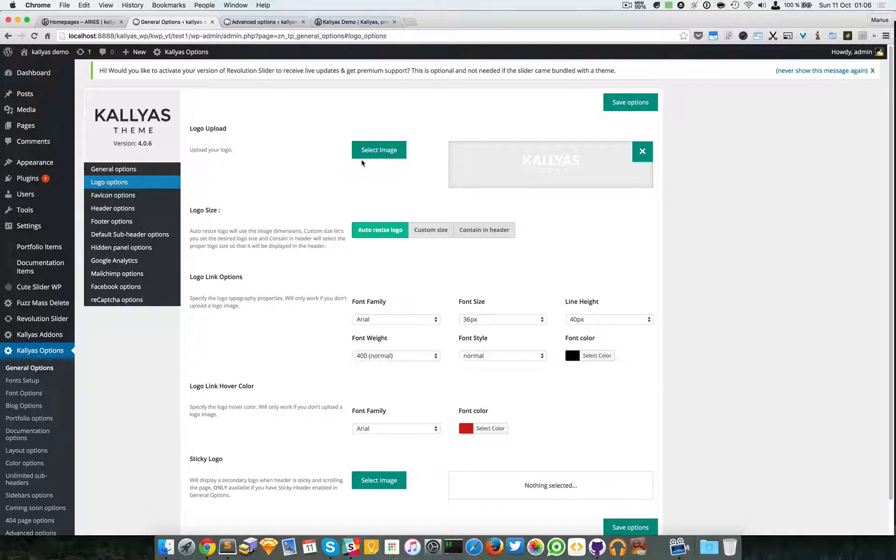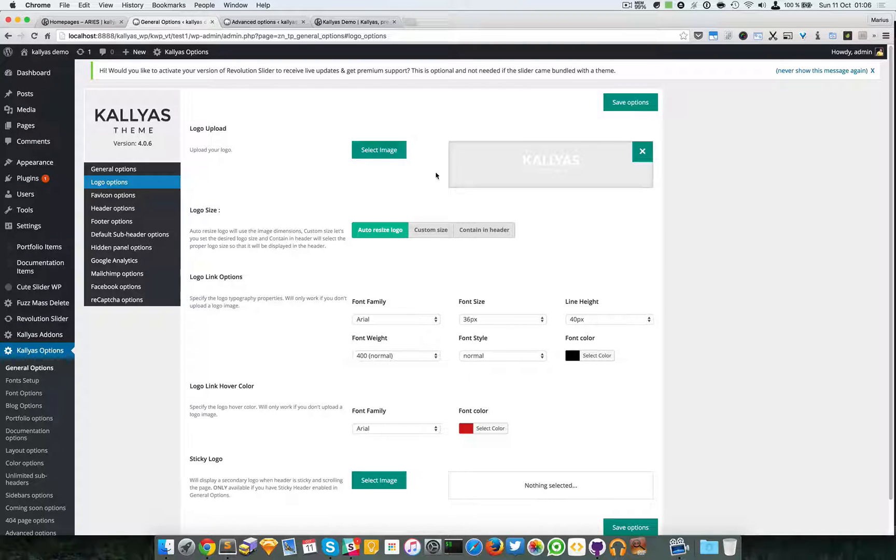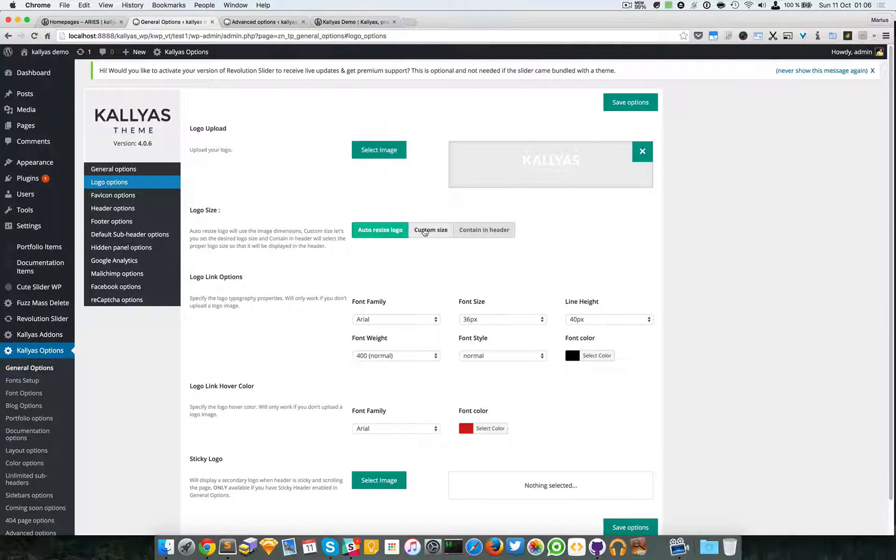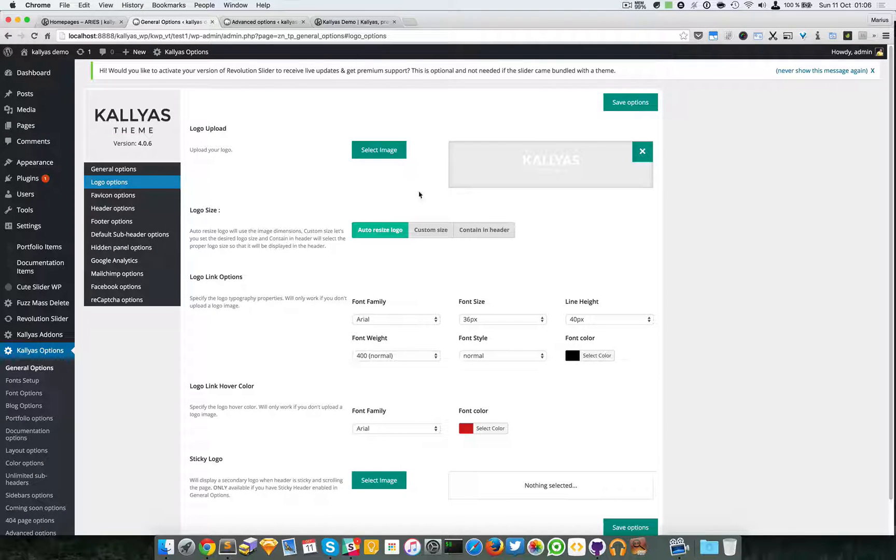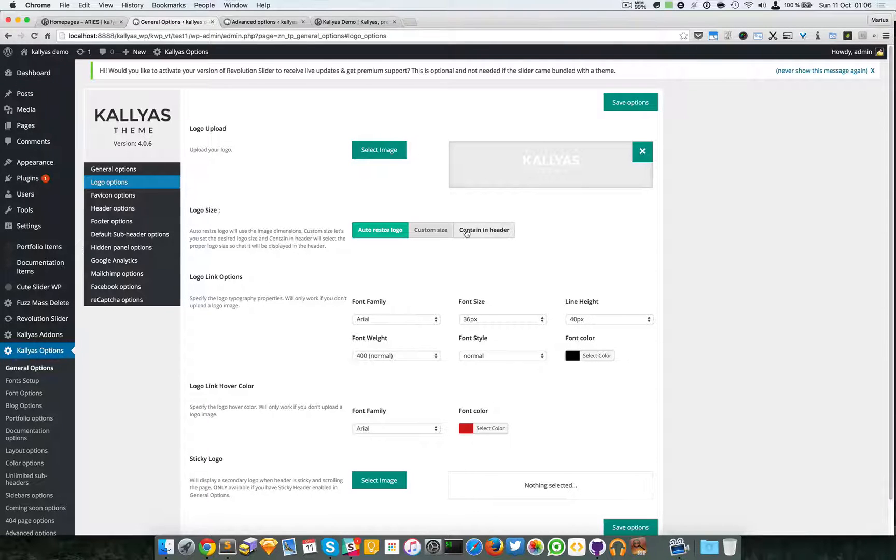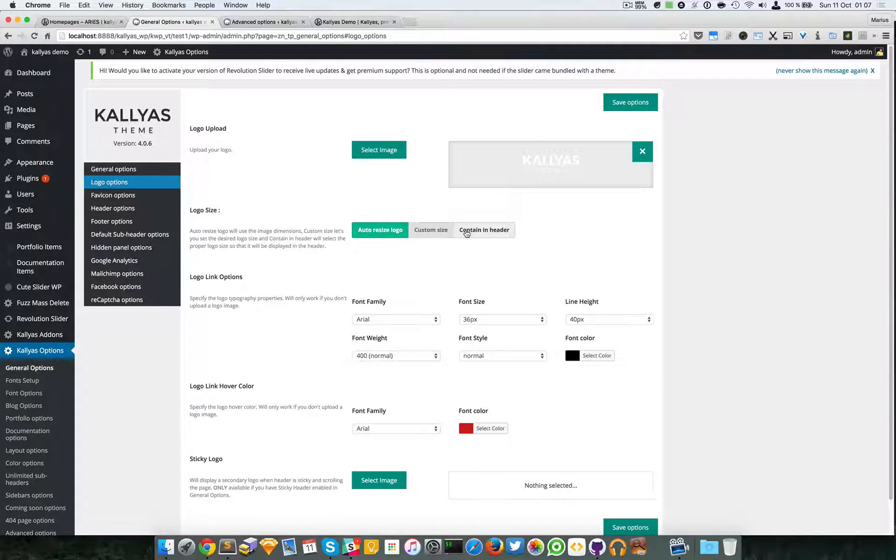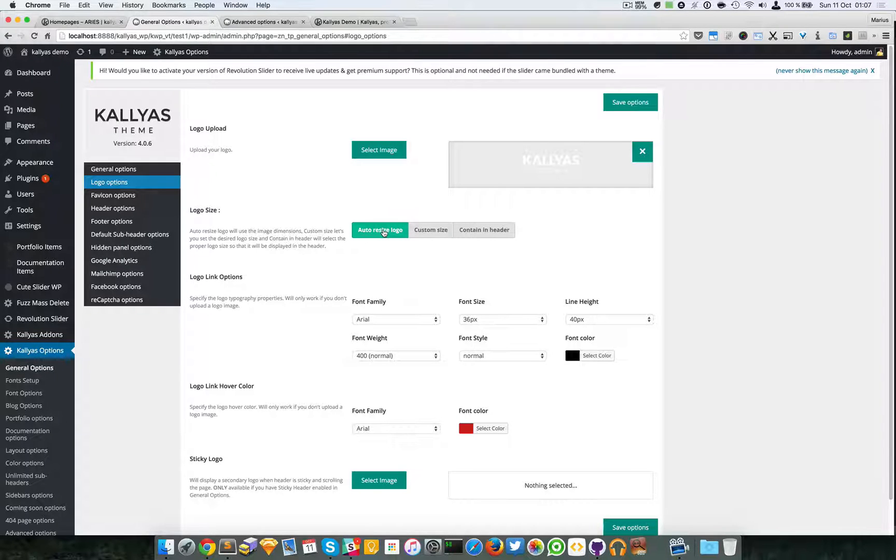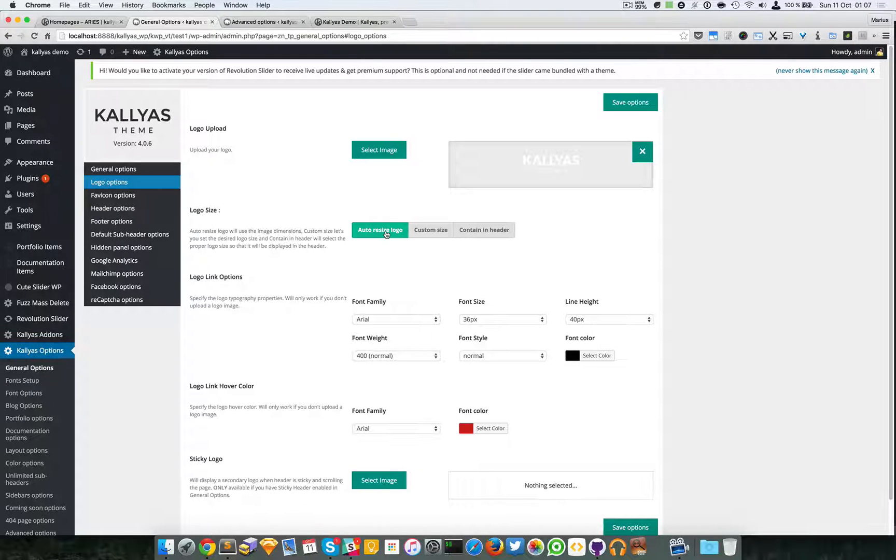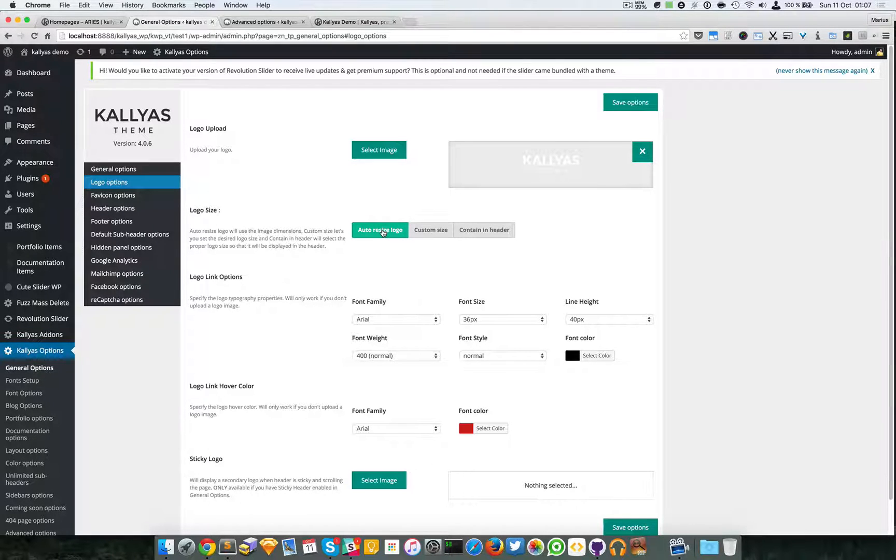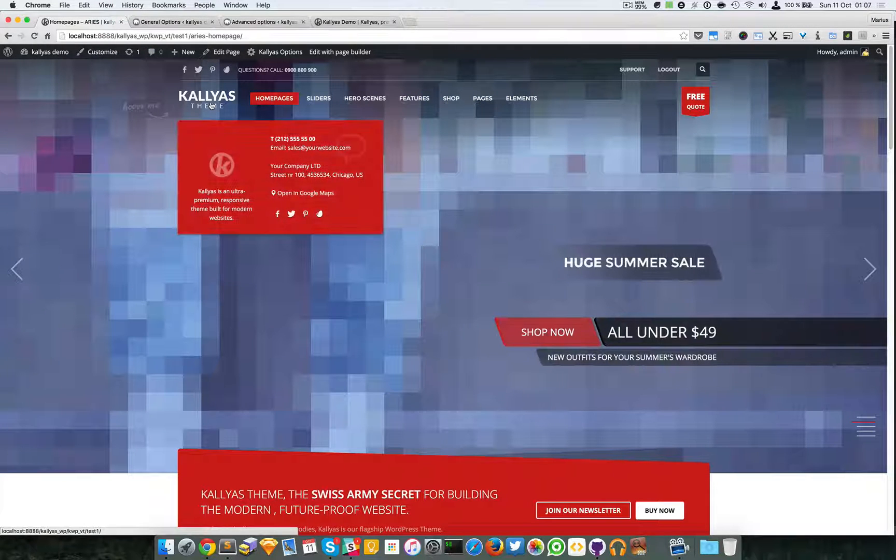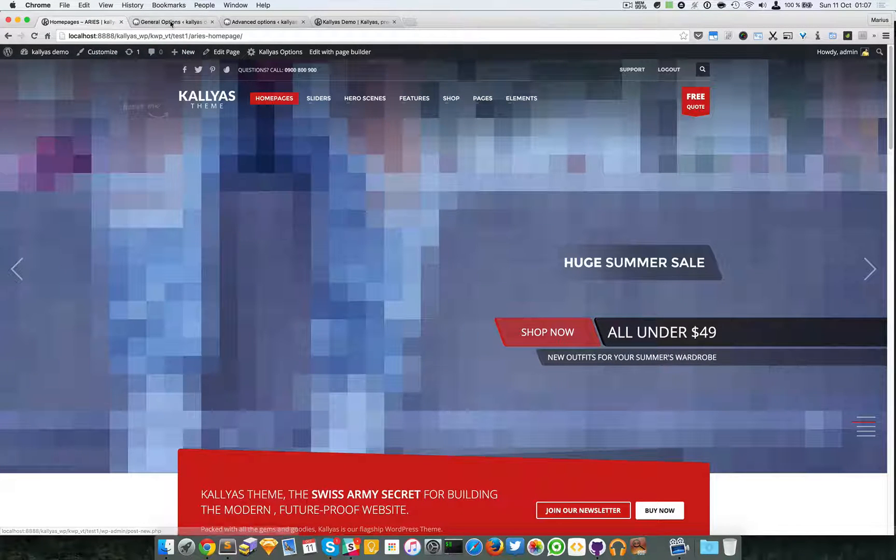You can set a custom size or change it to contain in the header. For example, the auto-resize logo option will simply auto-resize for the header. The custom size option lets you set manual sizes.